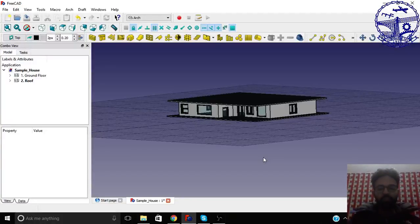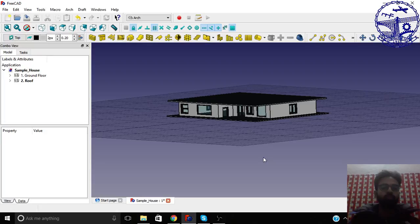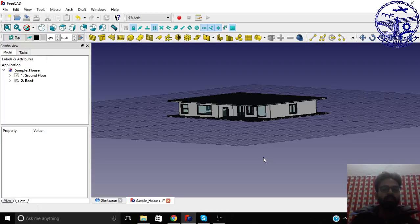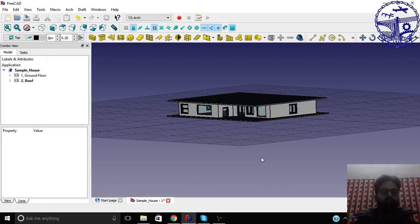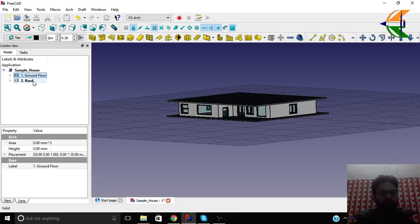Hello everyone, in this tutorial we will be learning how to create building objects from floor objects and then a site object. That's very simple. Just select all the floors.